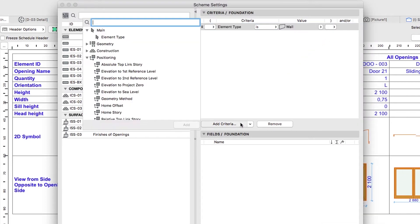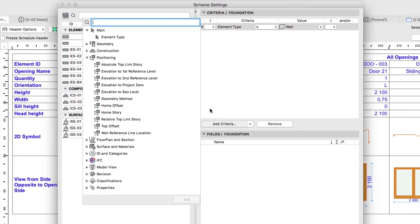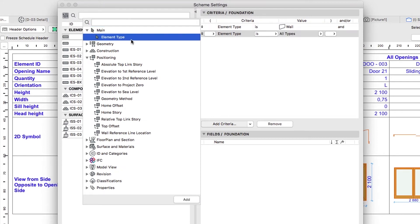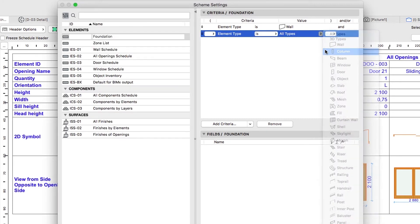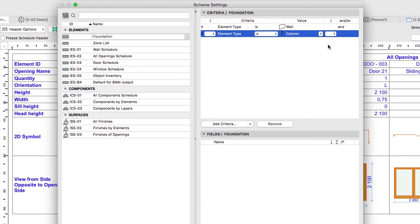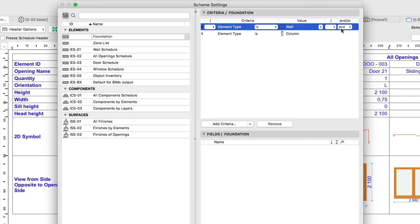Click on the Add Criteria button, choose the Element Type criterion from the main group, and set Column as the value. Set OR in the AND OR field of the wall criterion.